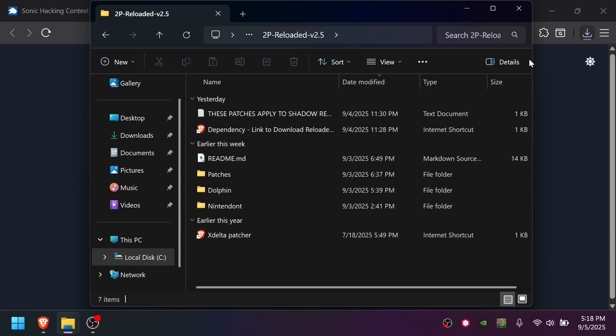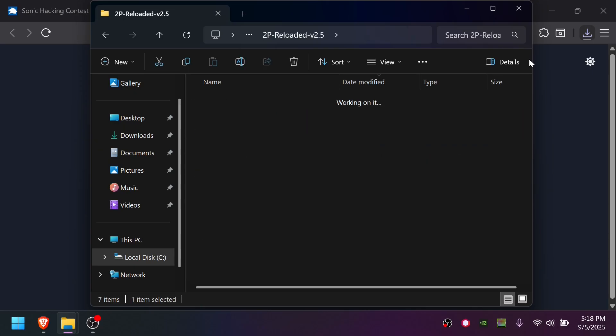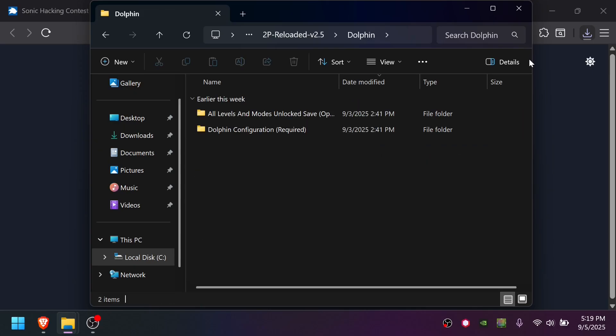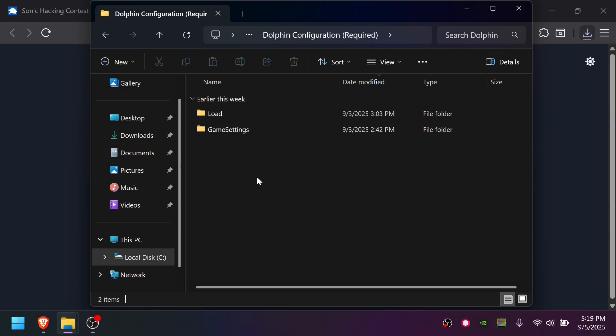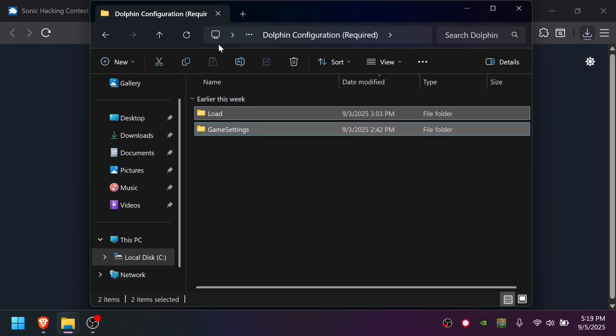So we've finished patching the game. At this point, the only thing you need to worry about is this Dolphin folder. I open it up here, and this Dolphin configuration required, you're going to open this up, and you're going to copy these two to your Dolphin user folder.